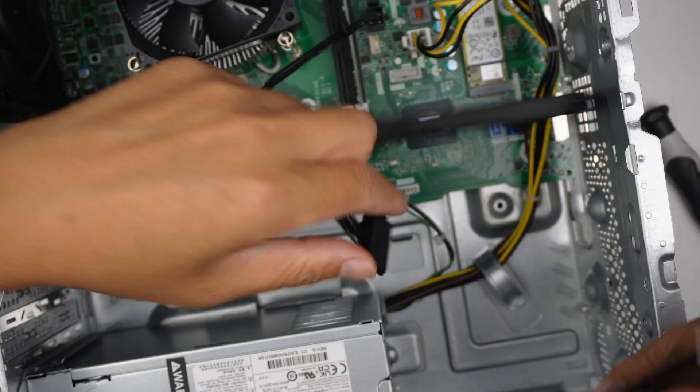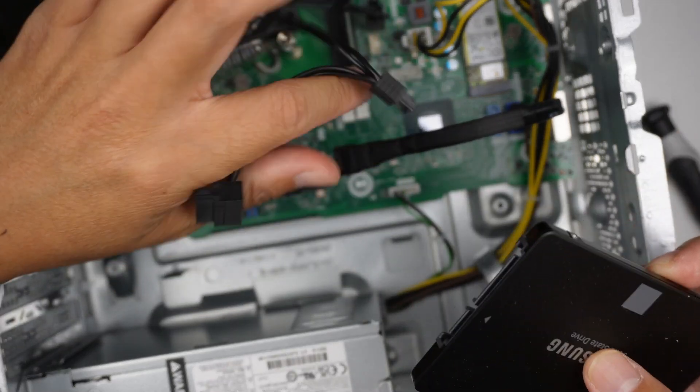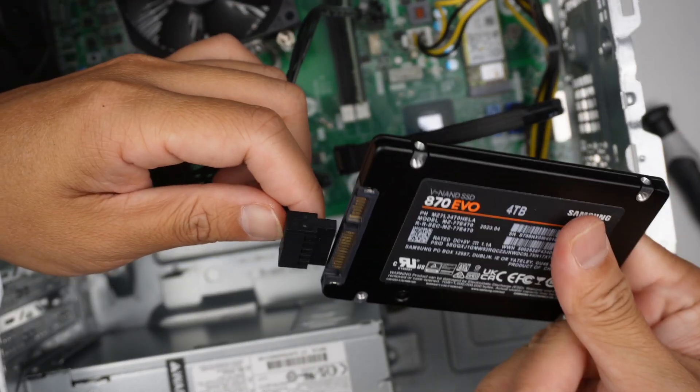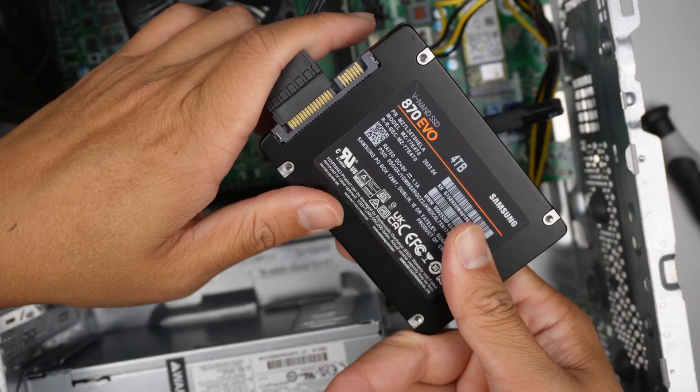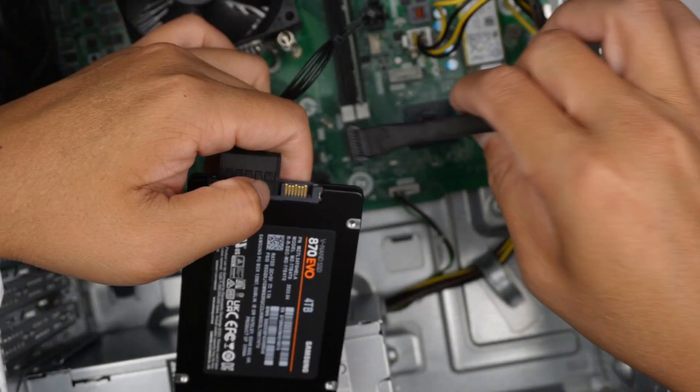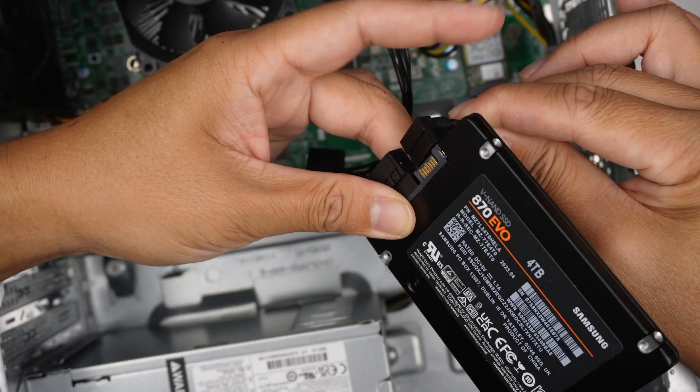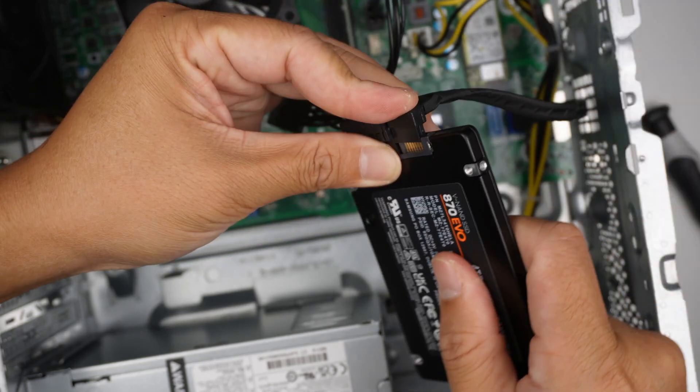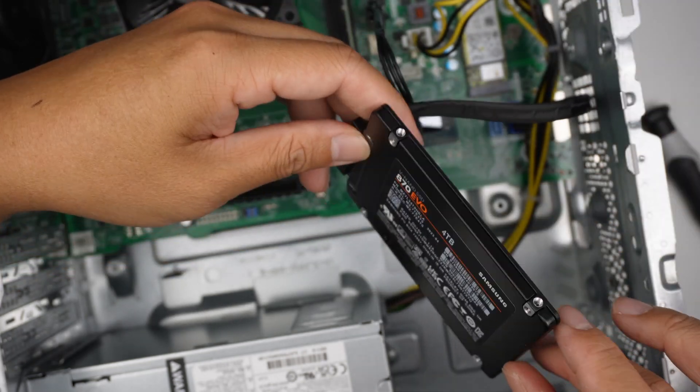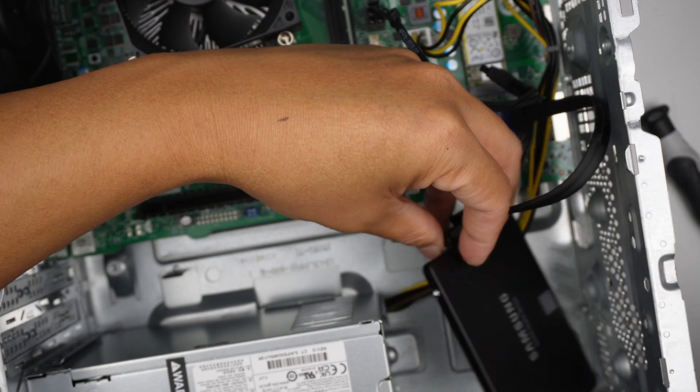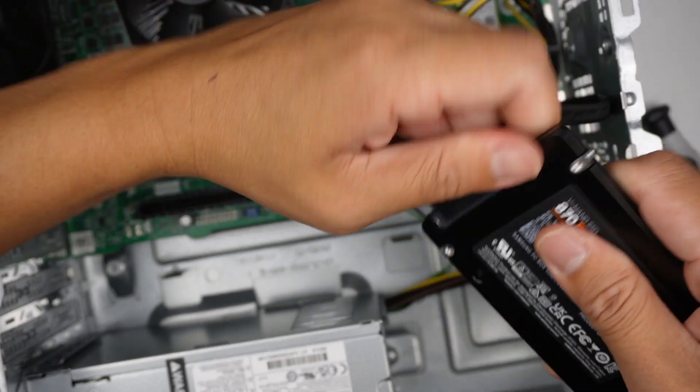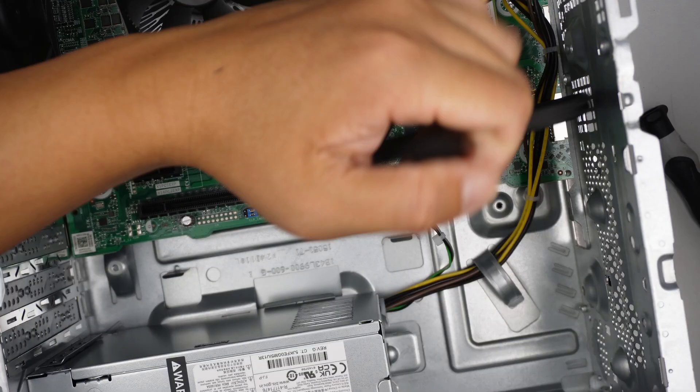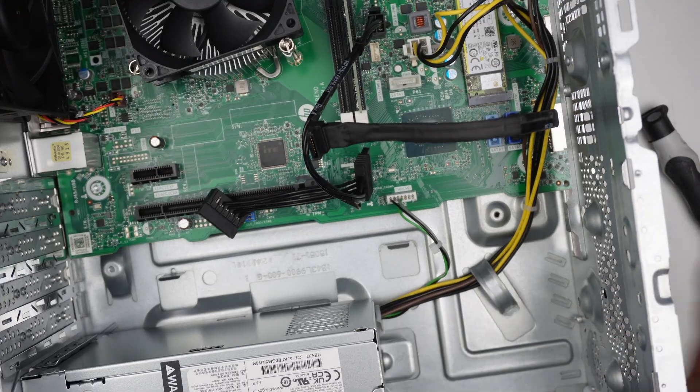Something like this. Install and find a screw to mount it to the case of the desktop. Okay.